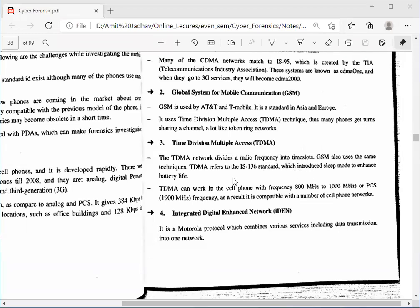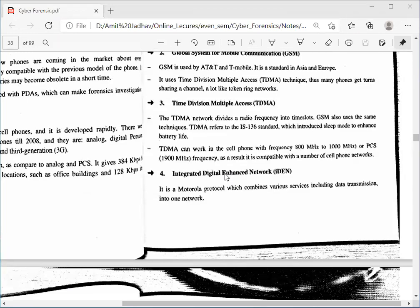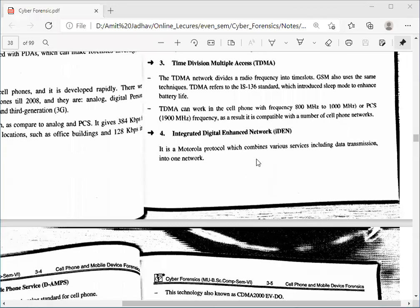TDMA introduced sleep mode to enhance battery life — when the customer is idle, it saves battery. TDMA can work in cell phones with a frequency of 800 MHz to 1000 MHz. From the mobile towers the frequency of 800 MHz to 1000 MHz is sent, and whenever the receiver (the mobile) has this frequency, we get the call. It can also use 1900 MHz frequency, making it compatible with a number of cell phone networks.